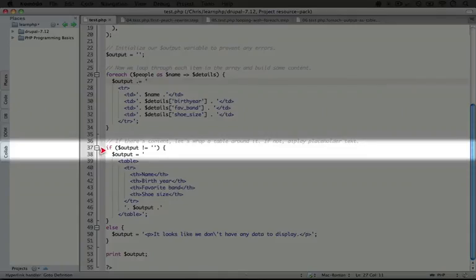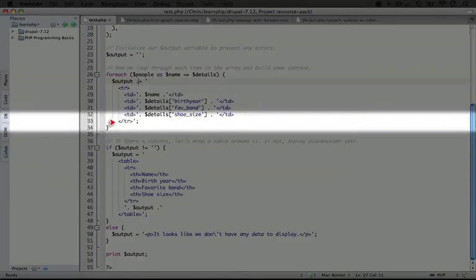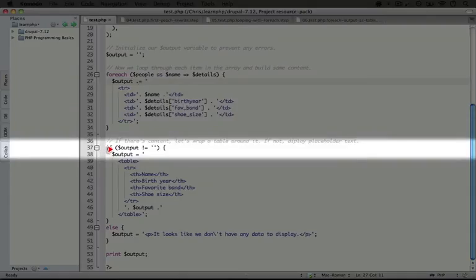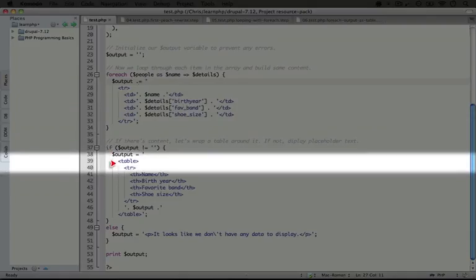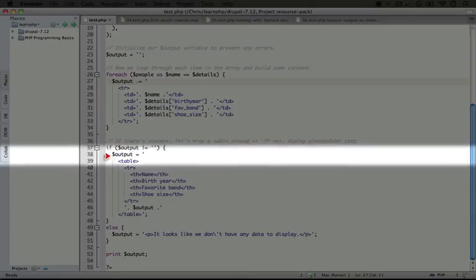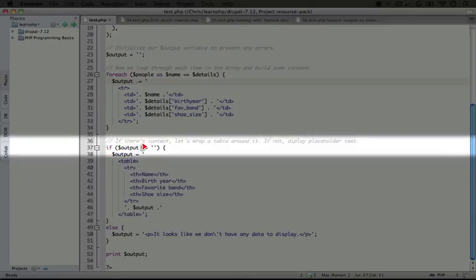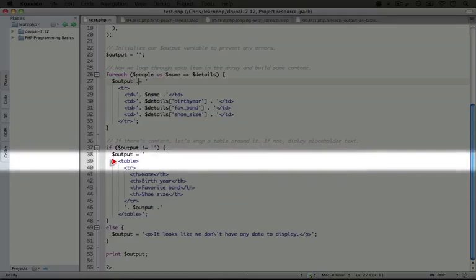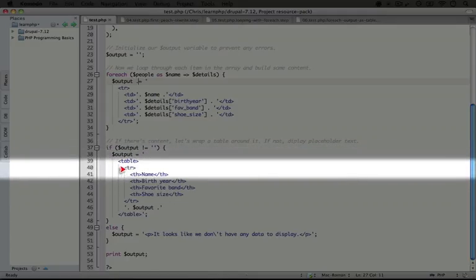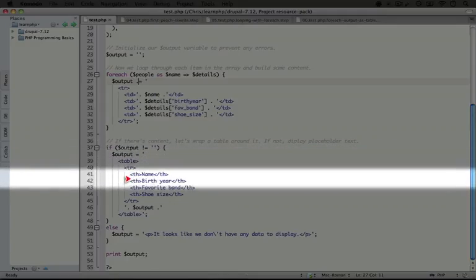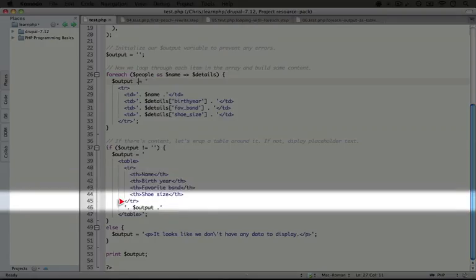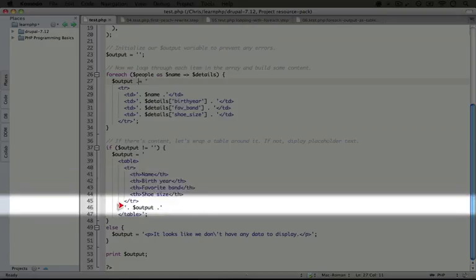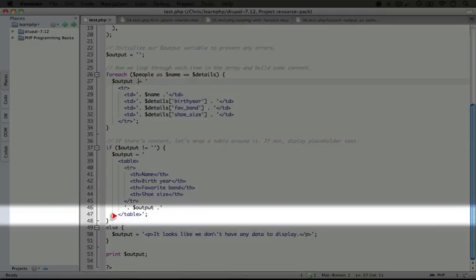I'm going to scroll back down here. And so we're doing a check to see if there is any data. If the data exists, then we'll have some output at this point. And so we can wrap some HTML around our table rows in order to complete it. So what we're saying is if the output isn't empty, we're going to reset the output variable to be an HTML table with a new table row that includes table headings for each of the pieces of data. We're going to end the table row and then we're going to add our additional rows that were created through the foreach loop and then end our table with a closing HTML table tag.